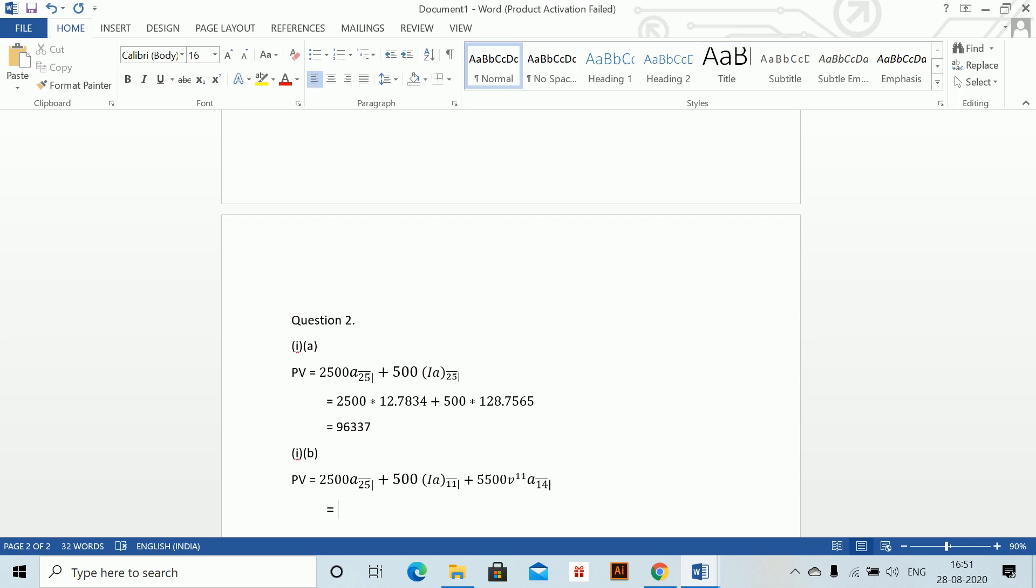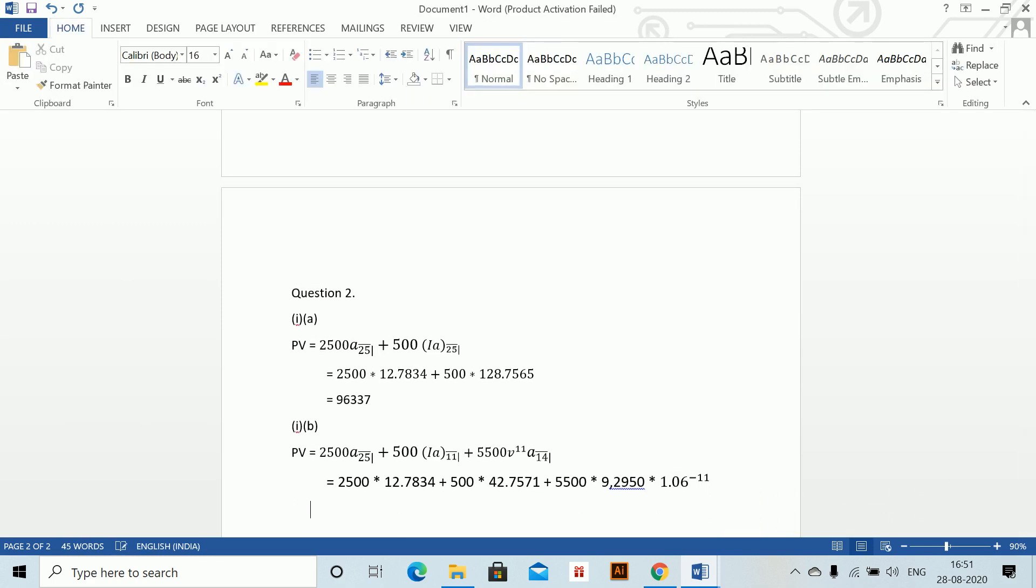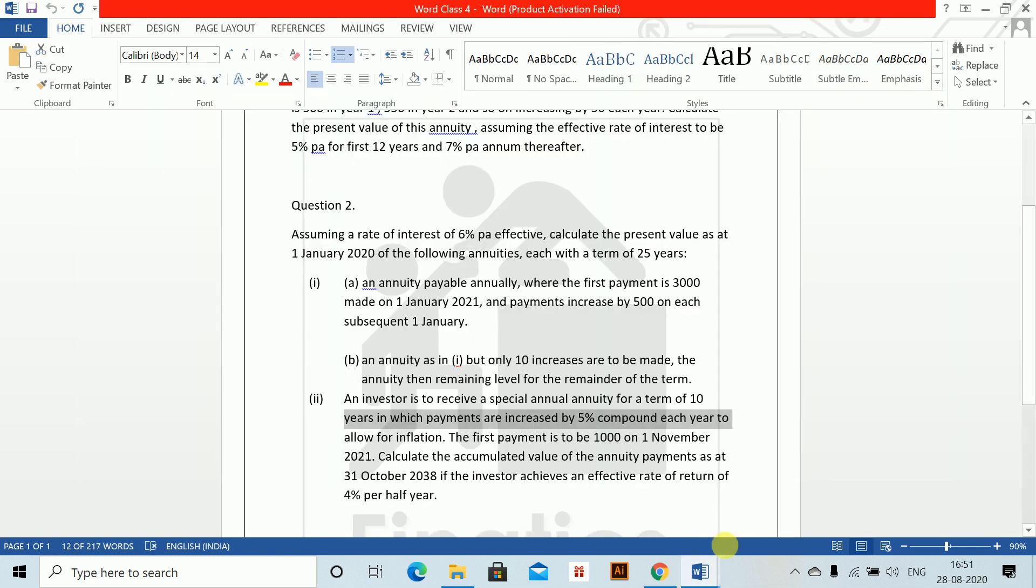For the remaining 14 years, this is the value: 2500 into 12.7834, plus 500 into 42.7571, plus 5500 into 9.2950, into 1.06 to the power minus 11, equals 80268.